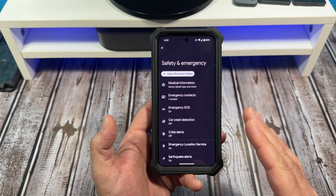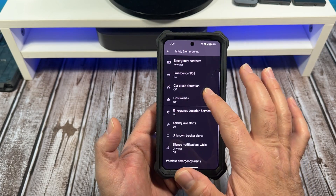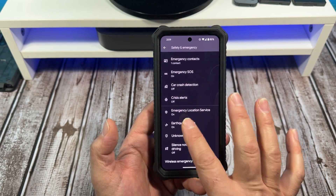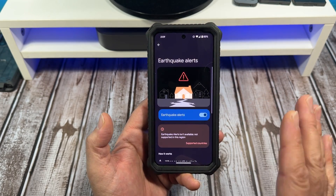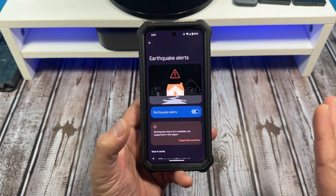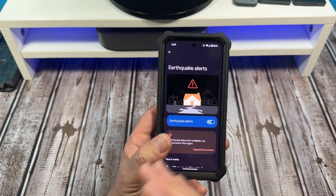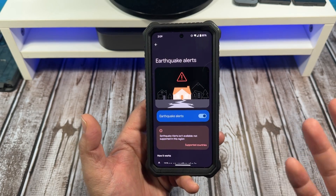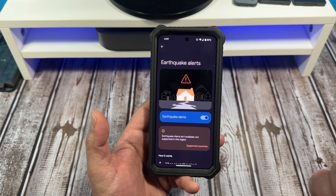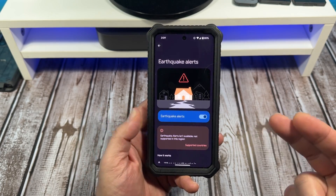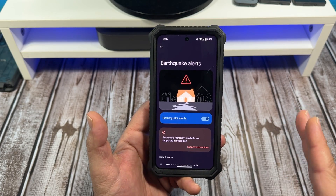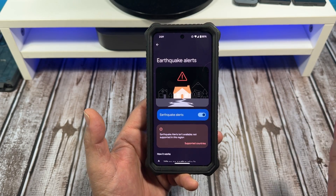You're going to come over here and you're going to see Earthquake Alerts. Mine is turned on. Now, I don't care where you live, I don't care what region of the world or what region of the country — make sure that is turned on regardless. Just do it.